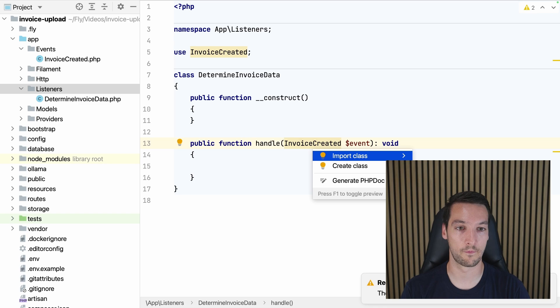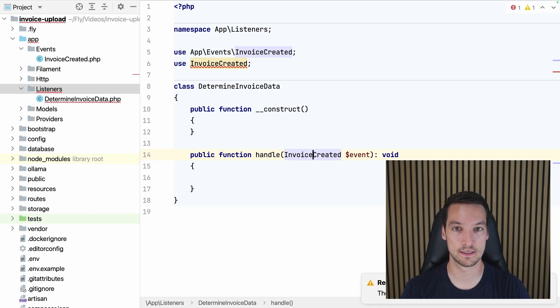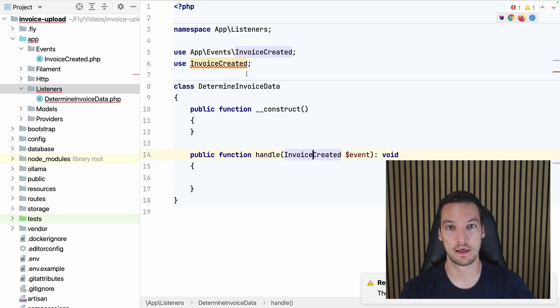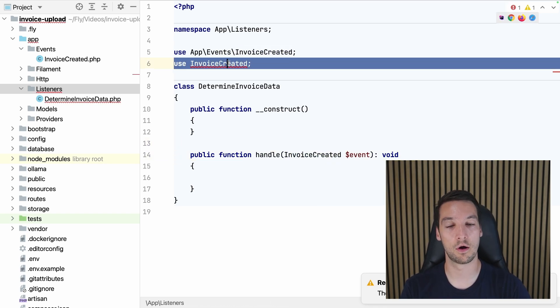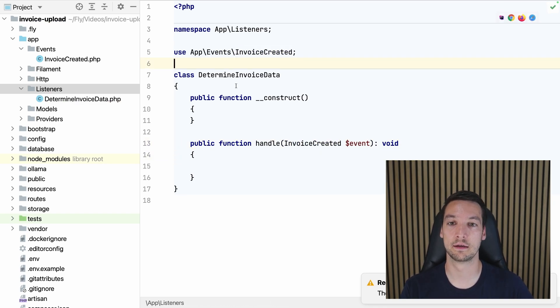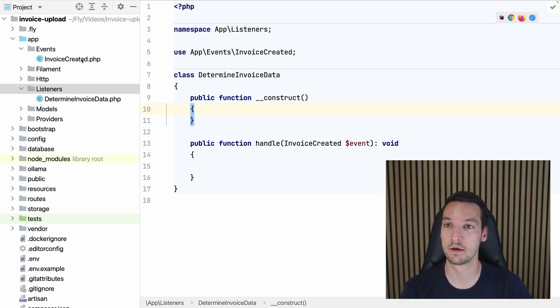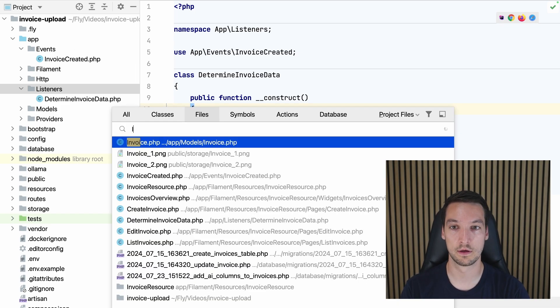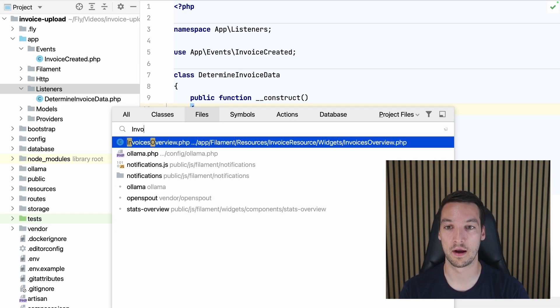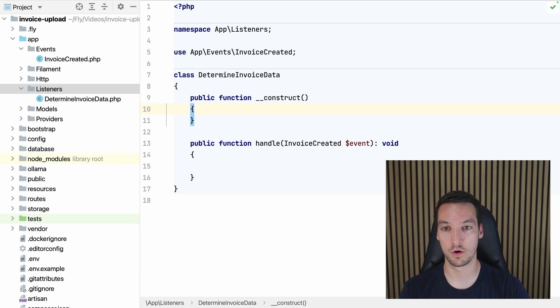Alright, let's import that class, and Laravel automatically finds and registers the event and the listener. So now all we have to do is go back to the invoice model class.